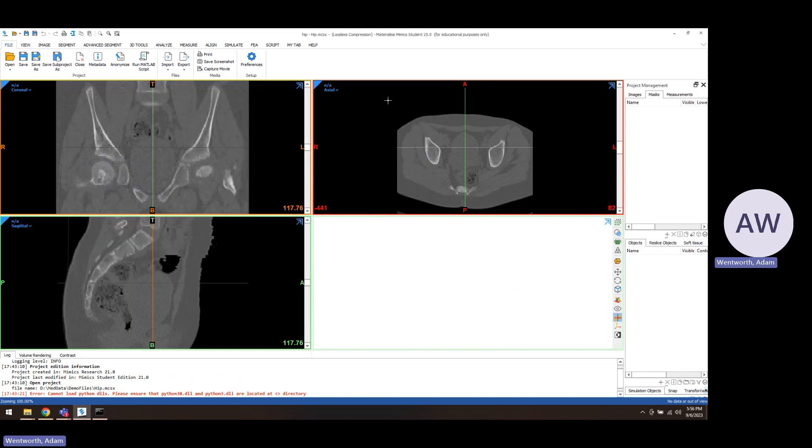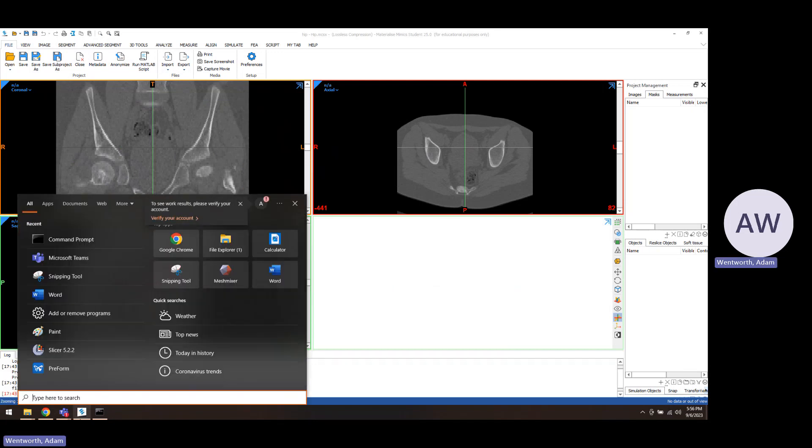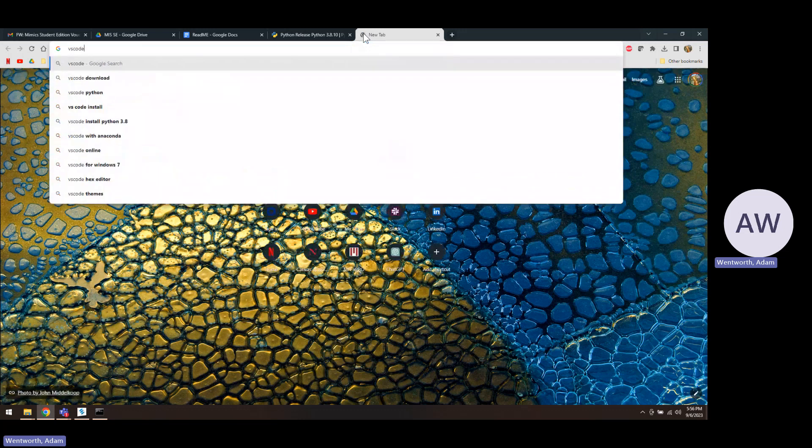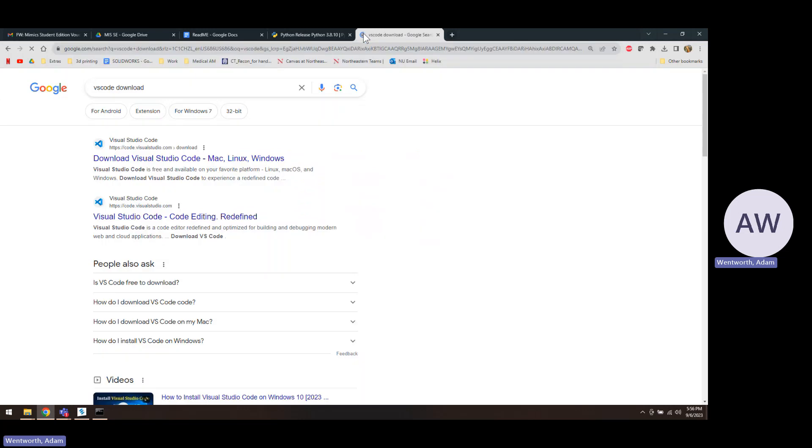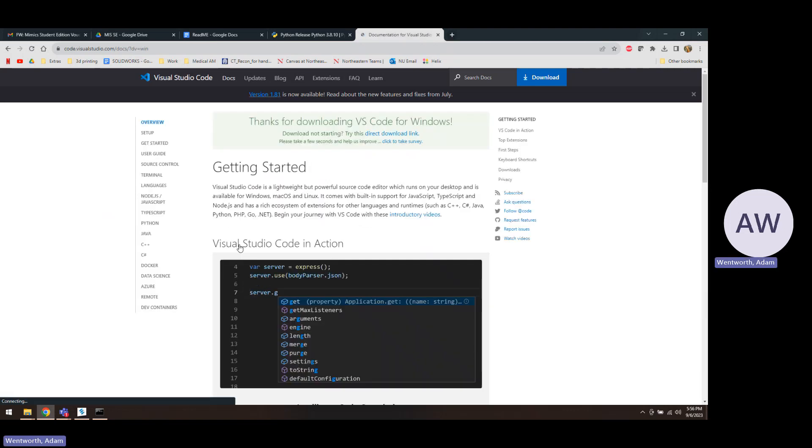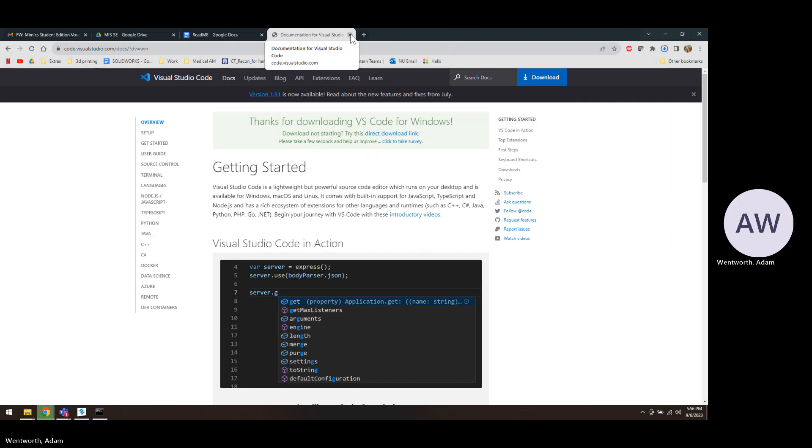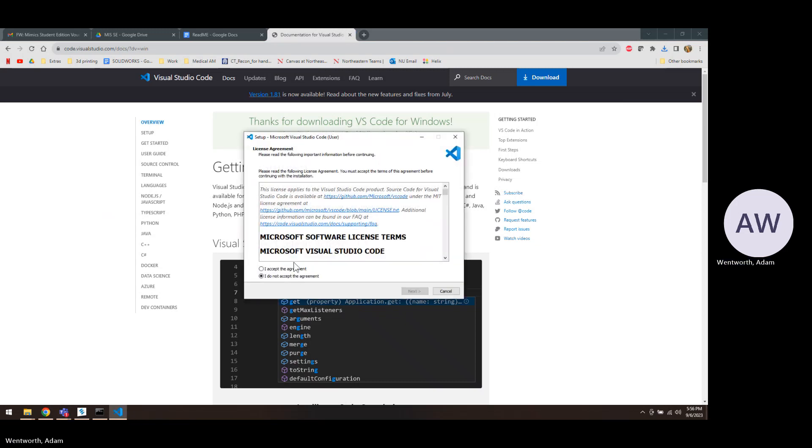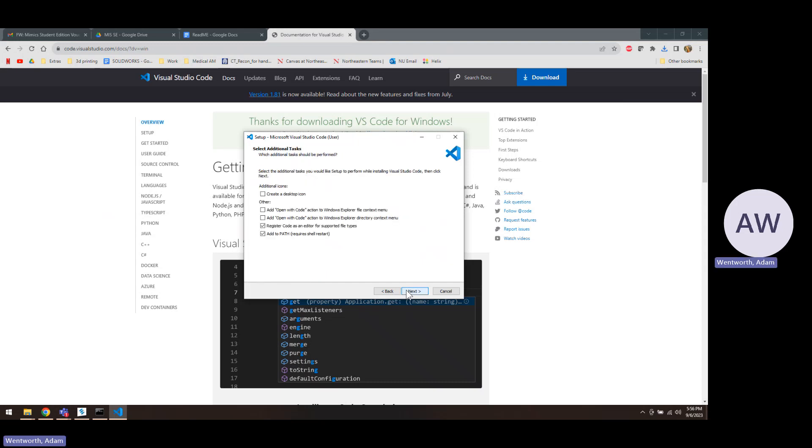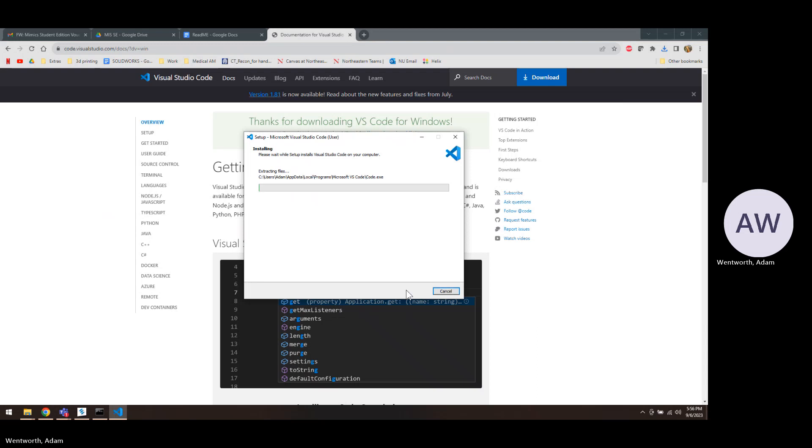Other software you should download is something to write code in, which would be also called an IDE. We would use VS Code, which seems to be a popular IDE to use. So I'll just download this really quick and install that, and just accept the defaults.